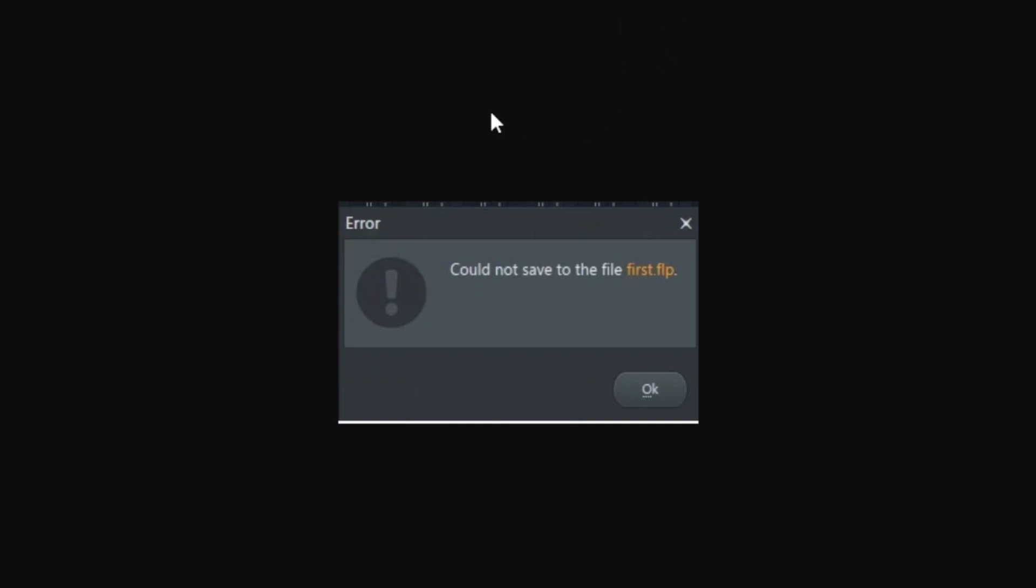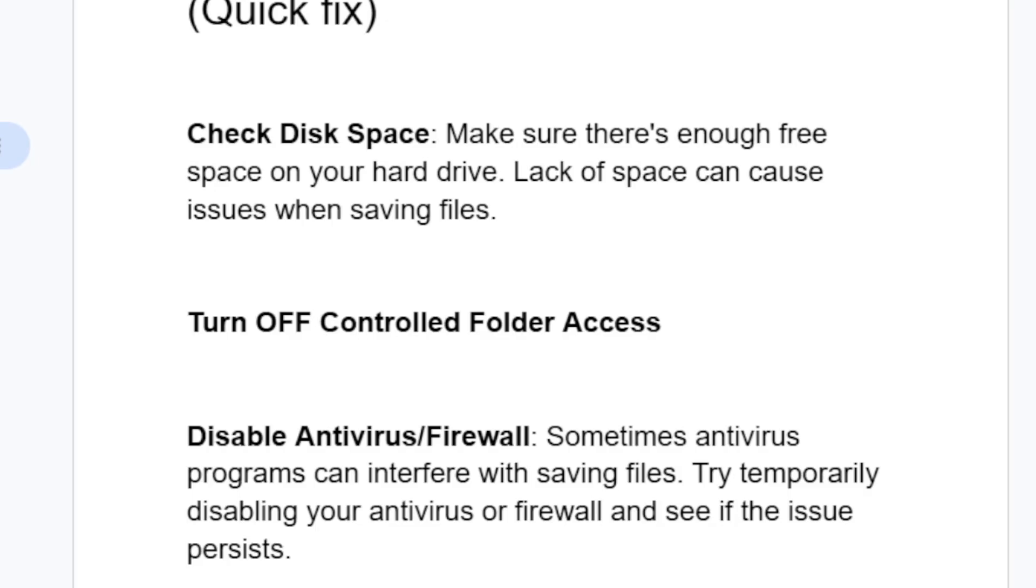If you're trying to save a project in FL Studio and you receive this error which says could not save to the file, in this tutorial I will guide you on how to resolve this issue.